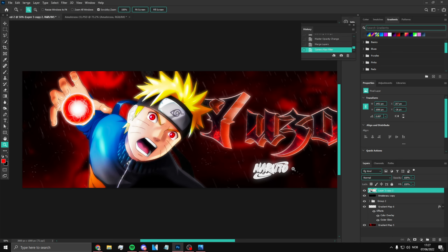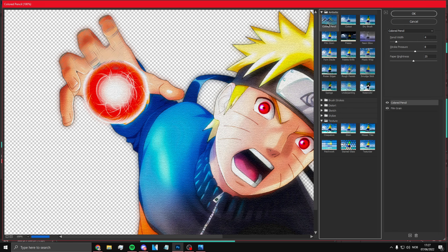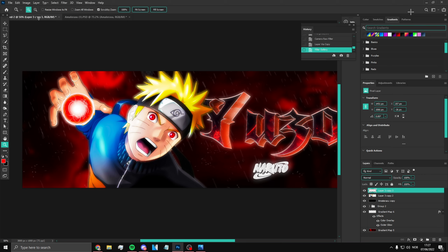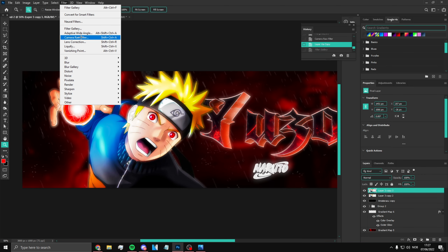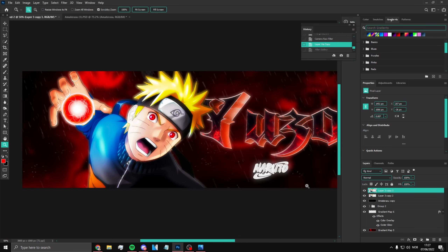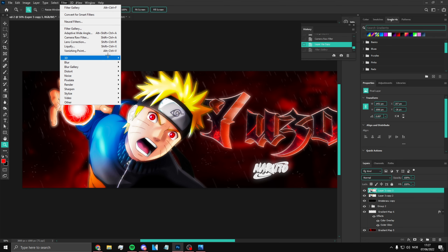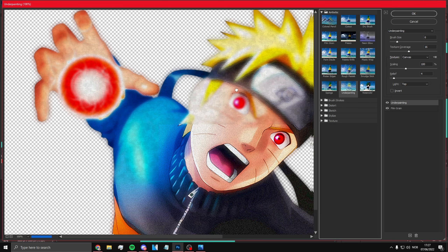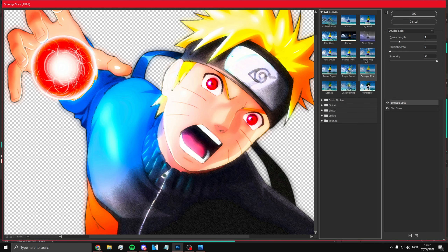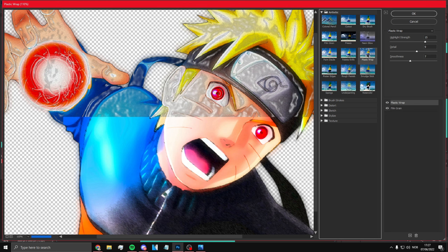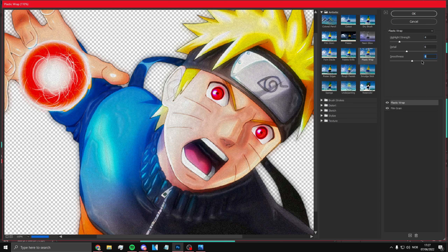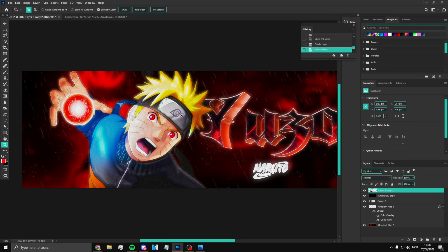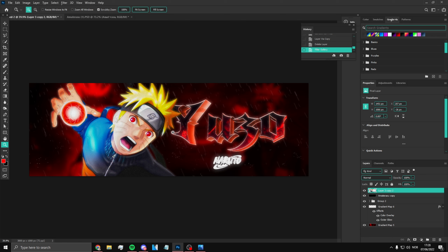Once that's done, Ctrl+J, then Filter > Filter Gallery. You can give the render a nice look — I like plastic wrap, or there are other options that look pretty good too. Just pick whichever one you prefer. It just makes it look a bit more realistic.